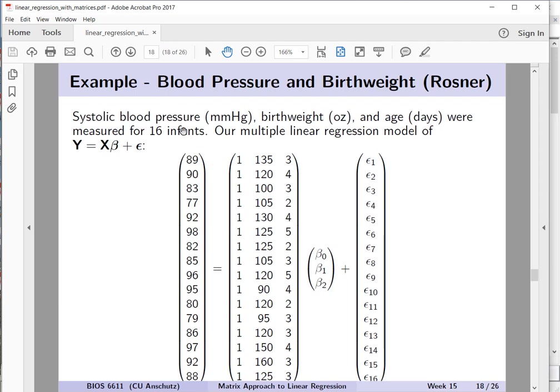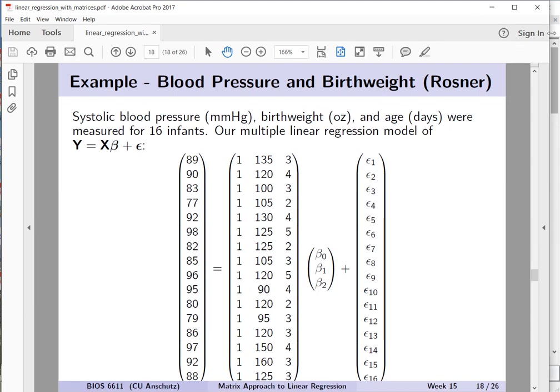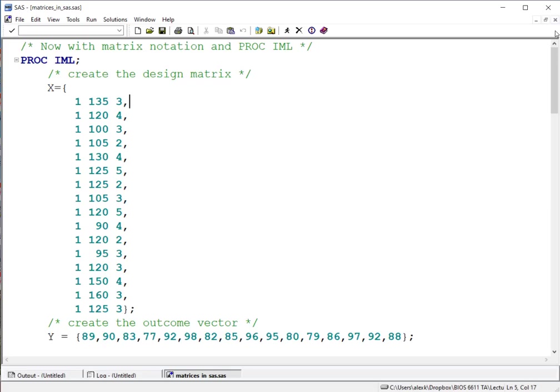So just to remind ourselves, there were 16 infants, and we have our outcome here of systolic blood pressure. We then have our design matrix X, which includes that column of ones for the intercept term, as well as columns for our birth weight in ounces and age in days. And so with that, let's switch over here to take a look at the SAS code and walk through some of the considerations and steps for what we're doing in case you want to run through and explore it on your own. And then we'll finish by running the code and see how the results match what we got previously.